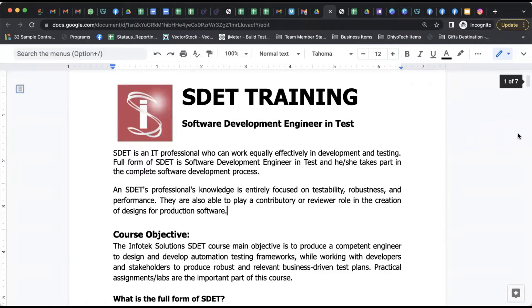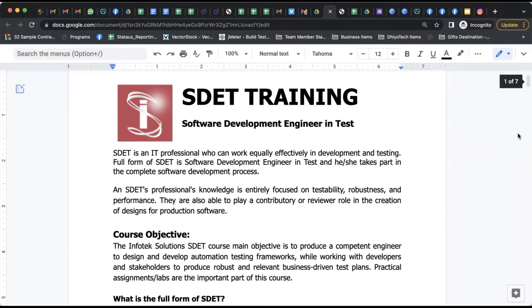SDET basically stands for the IT professionals who are Software Development Engineers in Test. As automation is taking over the industry, the industry is demanding testers who are very good in software development engineering as well.